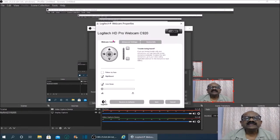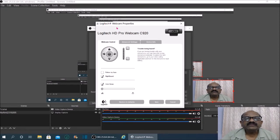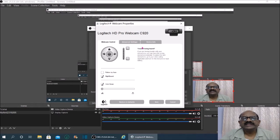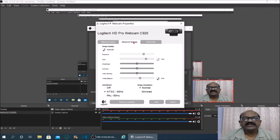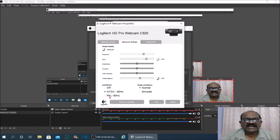There are various properties for the webcam. Go to the webcam control, the second option is the advanced setting for device improvement. Select the advanced setting and you will find there is an 'Anti-Flicker' option. The option I have selected is NTSC at 60 Hz.